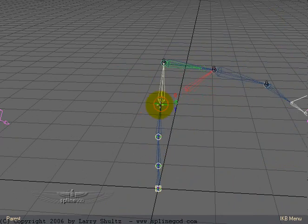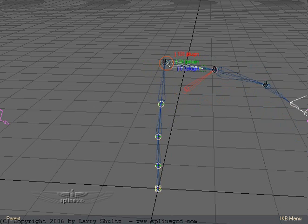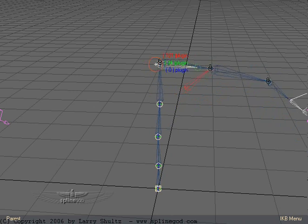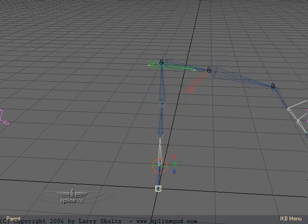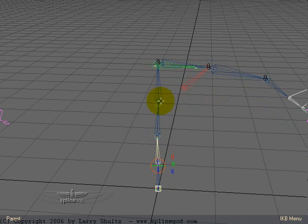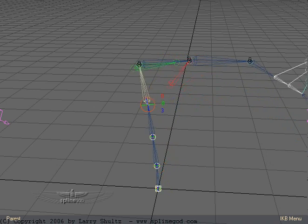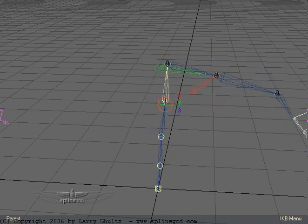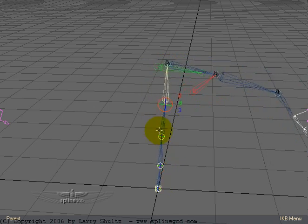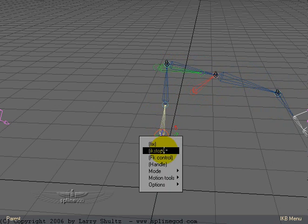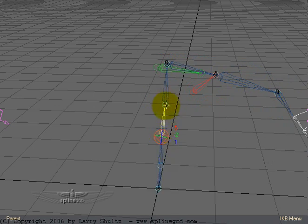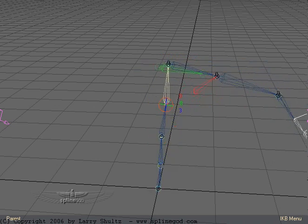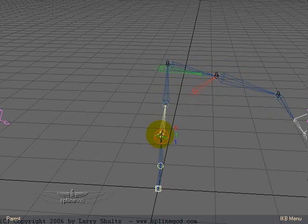I can animate from here. I can grab up here. I can also grab from down here. But we're going to get better control from up here, though I can easily go into any part of this and say, for example, IK stop and just animate from here.